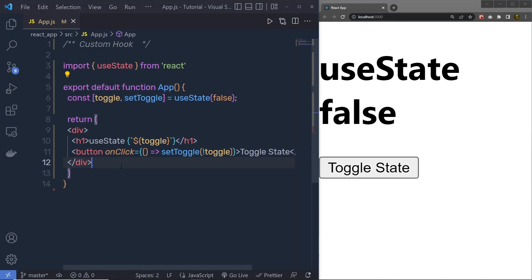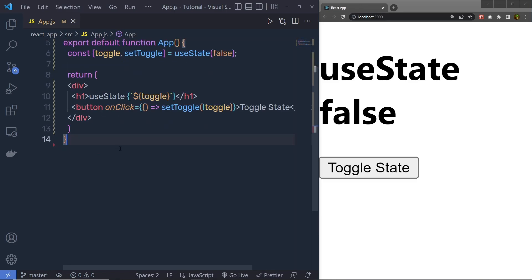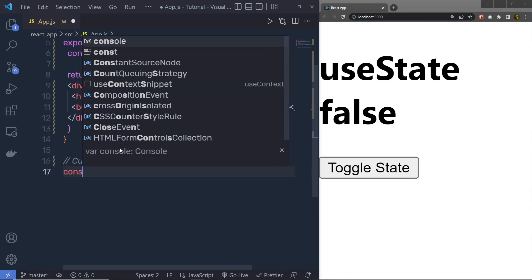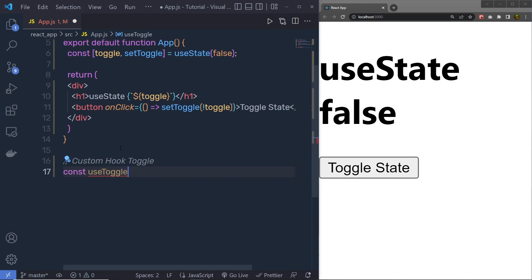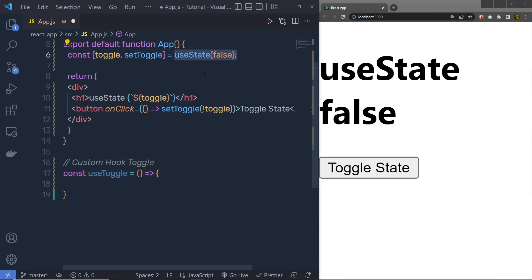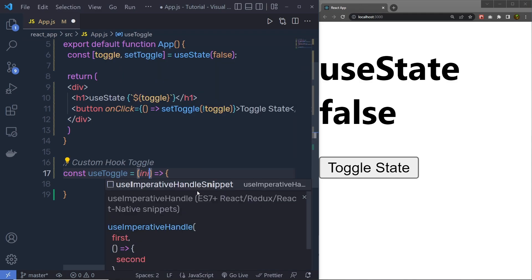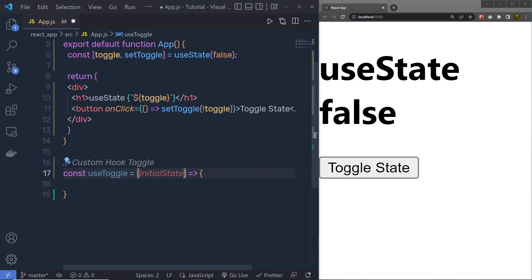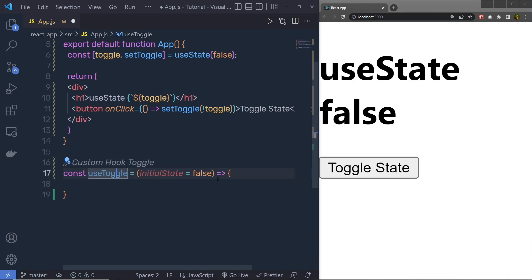Now, suppose that I want to use this component feature in another component. In that case, I can create a custom hook to share the same logic using reusable functions. So let me create a custom hook right down here — I'm going to name this custom hook useToggle. As I said, to create a custom hook you need to start your function name with 'use', so we have 'use' followed by 'Toggle'. Inside this arrow function, I'm going to specify an initial value parameter. I'll pass an initialState parameter, and I can specify a default value of false — so if you forget to pass an argument to useToggle, the initial state defaults to false.